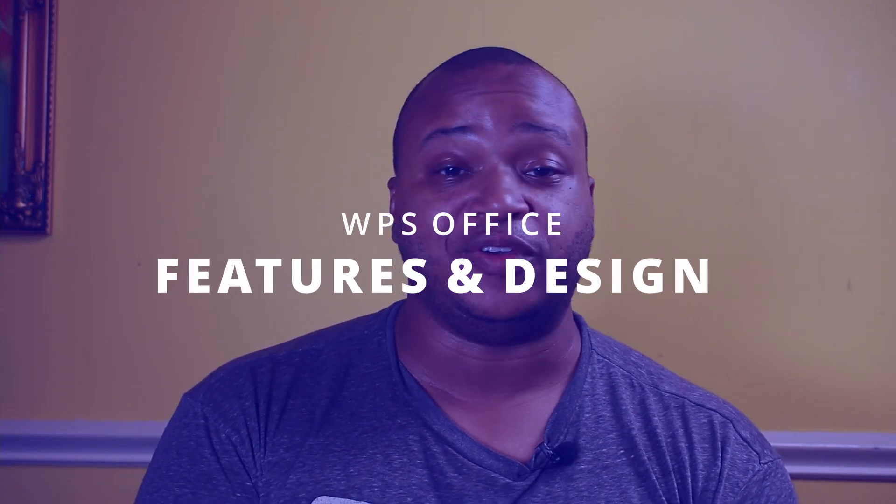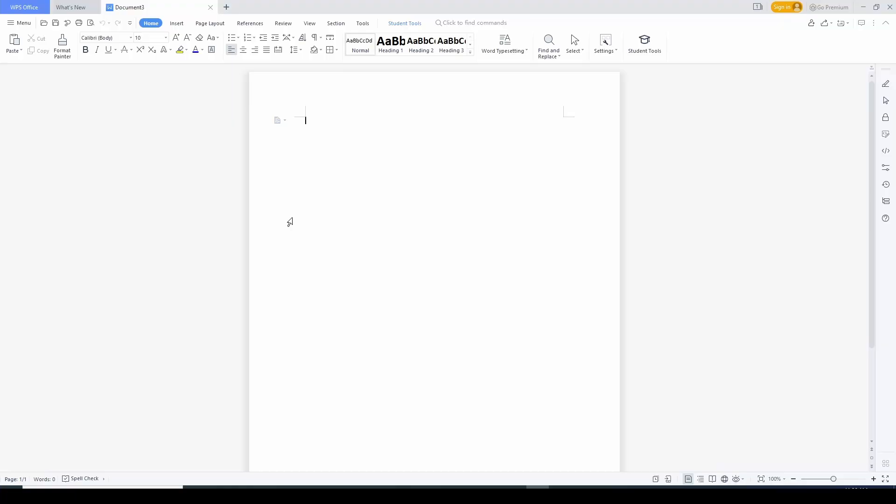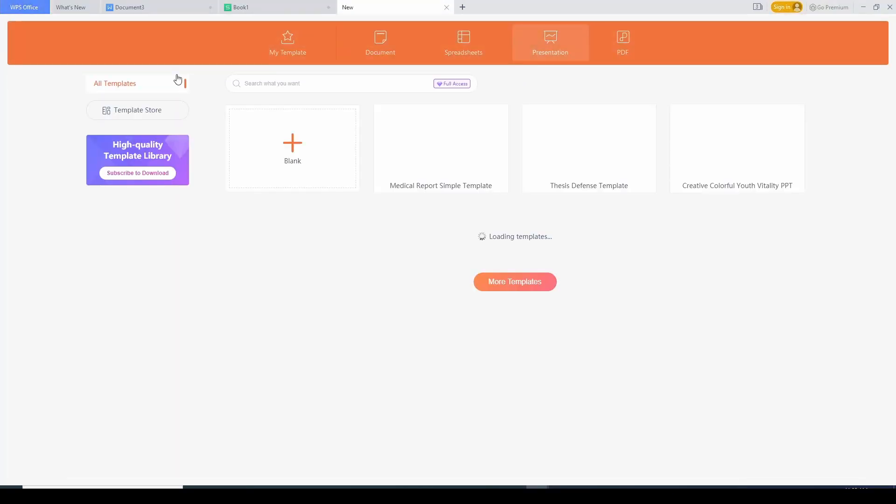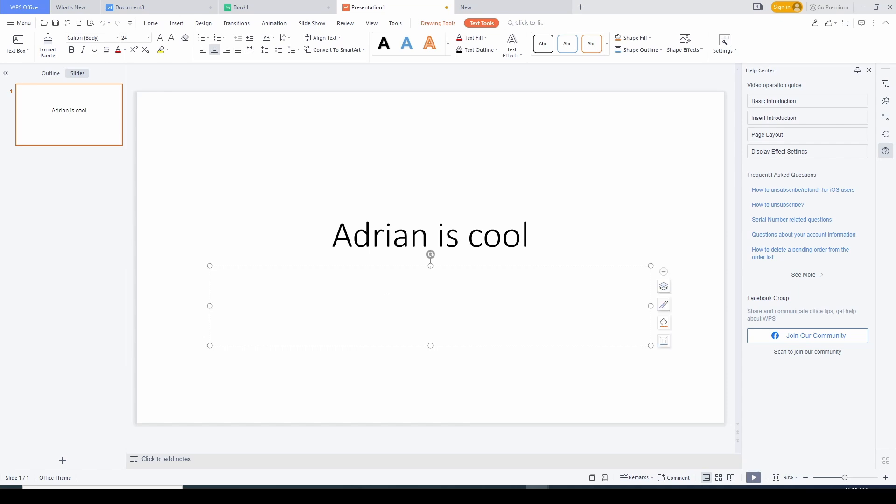The color scheme of WPS Office follows Microsoft Office, and that makes sense — when you're the king, people follow you. If the document writer were purple and the spreadsheet orange, that would throw people off. Design matters when it comes to things people use every day, whether it's colors or the way something works. Having a color scheme similar to Microsoft Office helps people who are used to it transition to WPS Office.